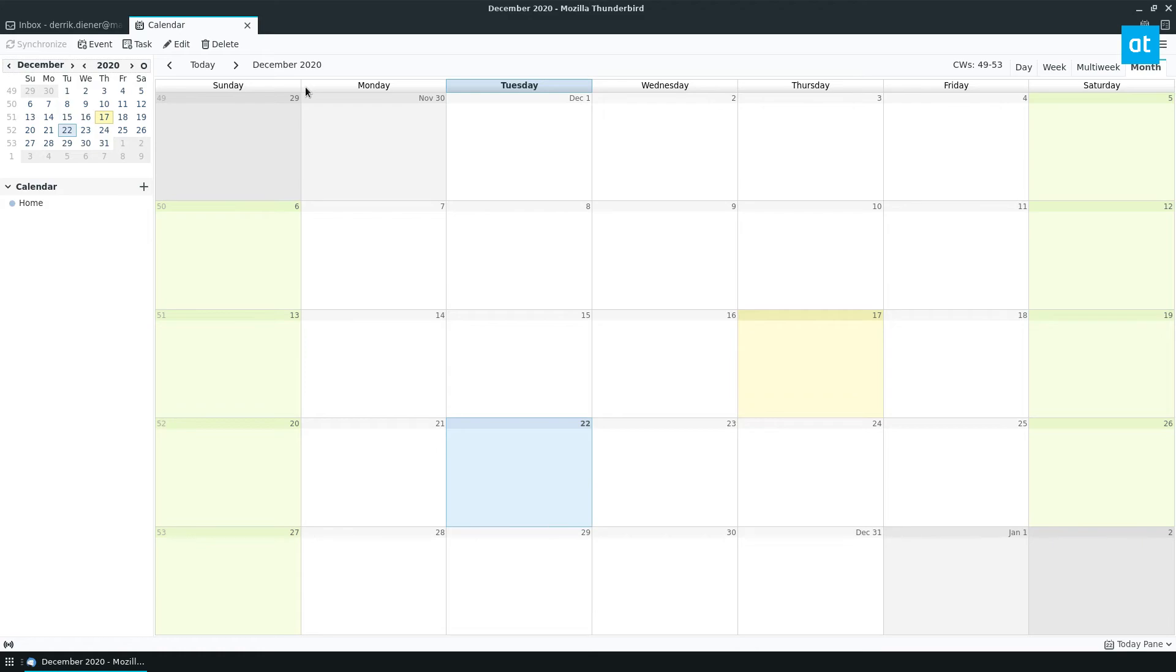So if you rely heavily on Thunderbird like I do and maybe you use Google Calendar a lot, which I also do, and you want to move to something more open source, Thunderbird is making this possible.